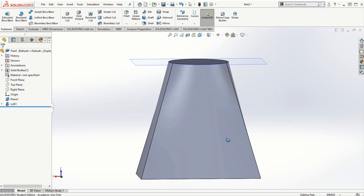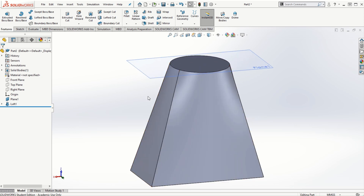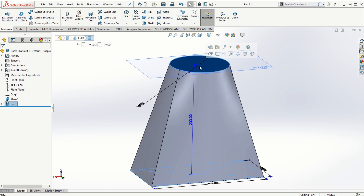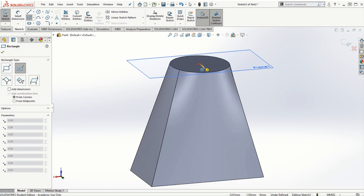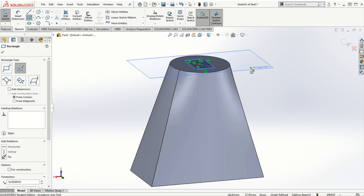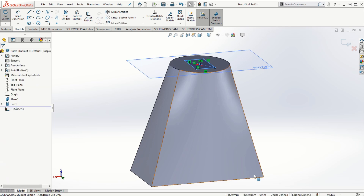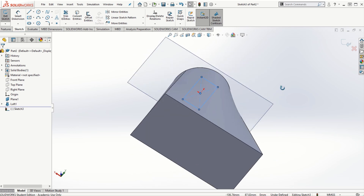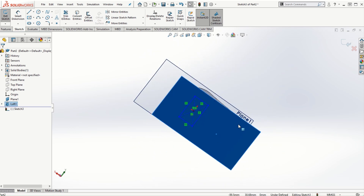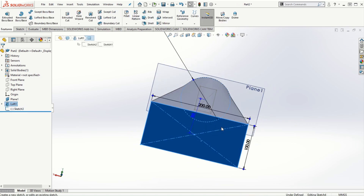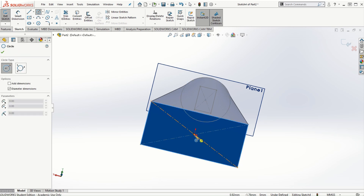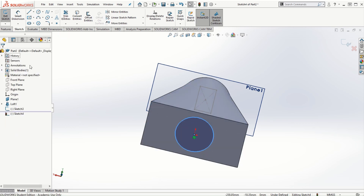Similar to the lofted boss/base, we can also use the lofted cut feature. I'll create another sketch on the circular face on top — this time a rectangular sketch. Once I exit the sketching mode, I'll select the sketching plane for the bottom face and create a circle on it, adding dimensions as desired.